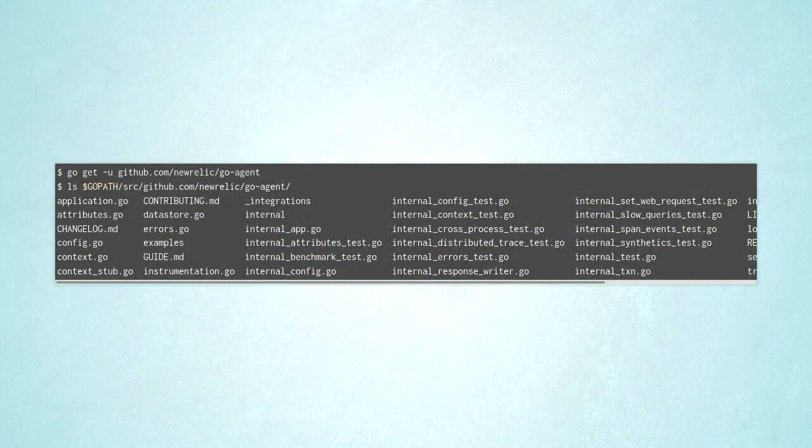When Go was first shipped, dependency management in Go was basically this tool called Go-Get, which is still in the standard Go tool, and it's dependency management by not having dependency management. Basically, what it does is if you run it, it goes out to GitHub and clones the current master of whatever package you told it to clone. There is, interestingly, no concept of versioning in this, or dependencies, or really anything.